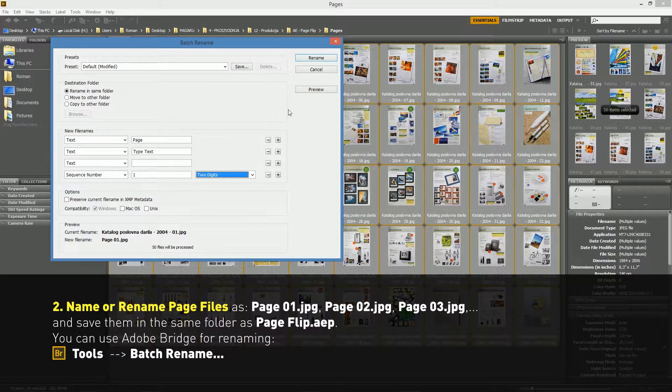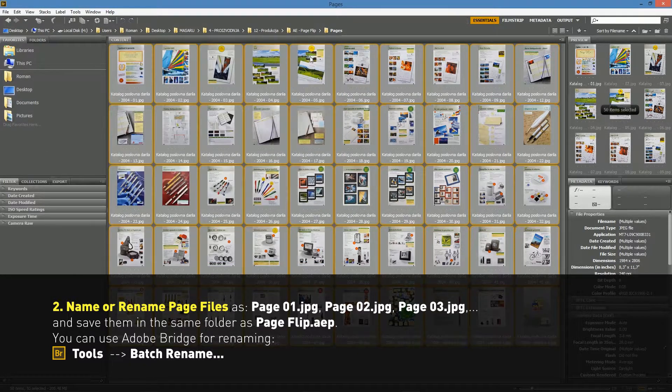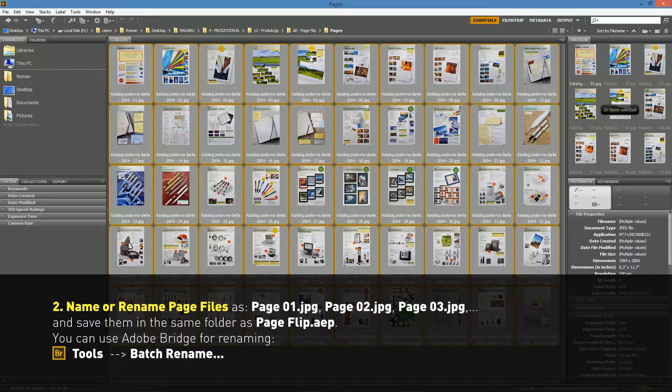For example, you can also use Adobe Bridge for renaming if you need.